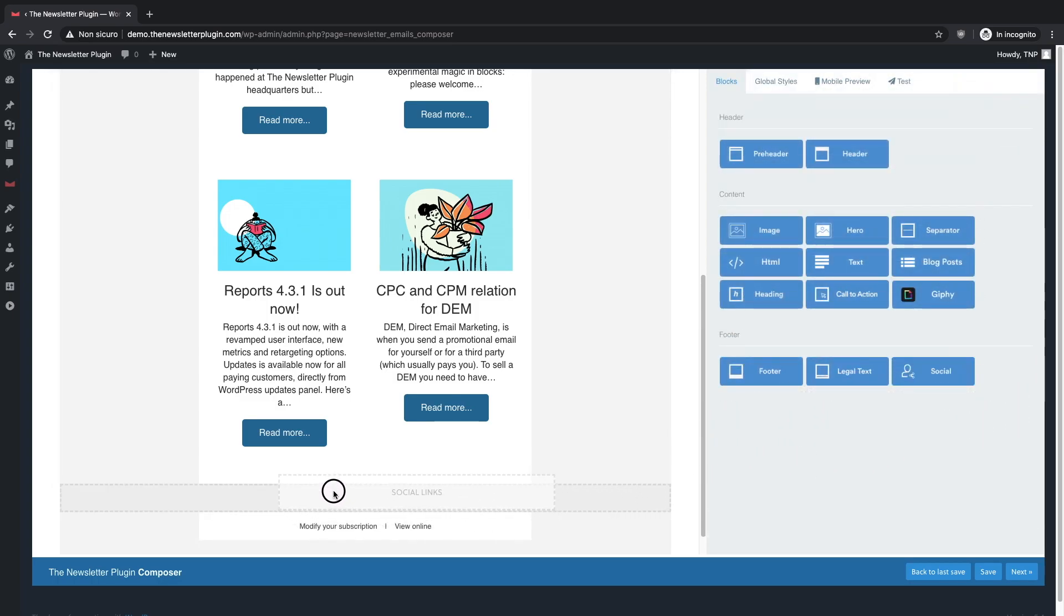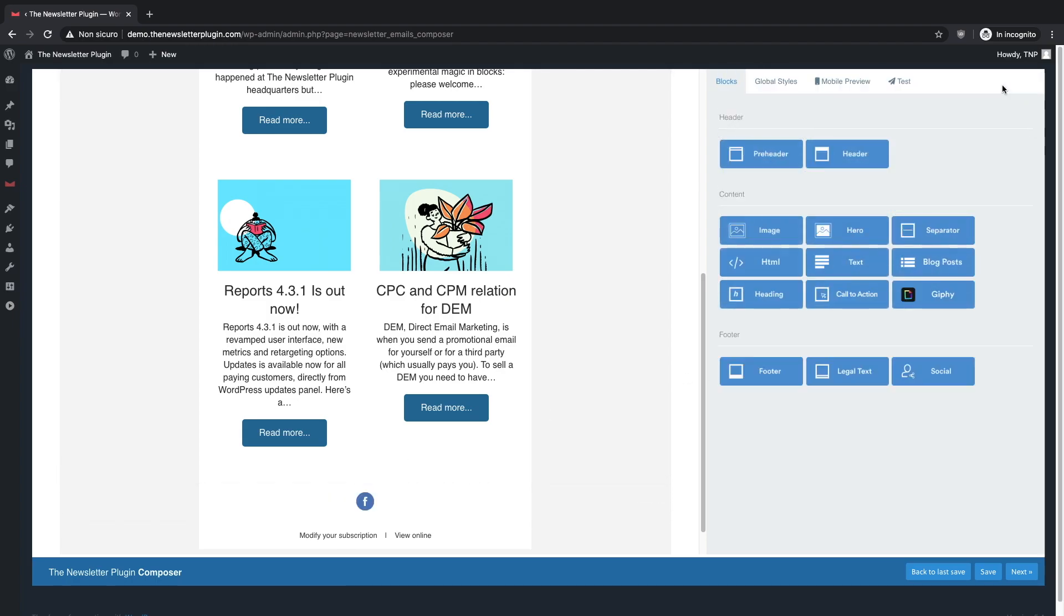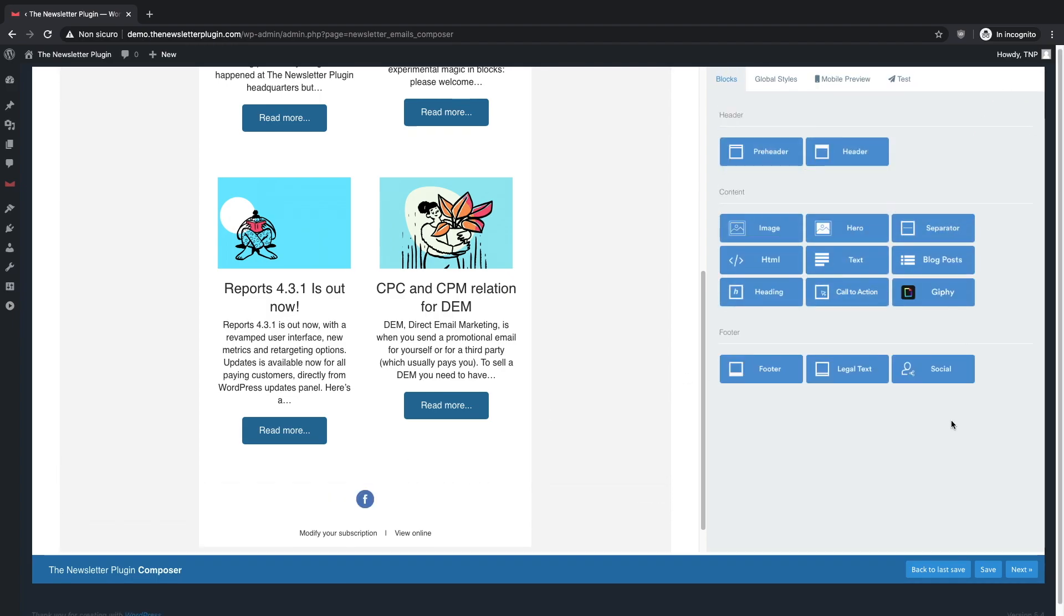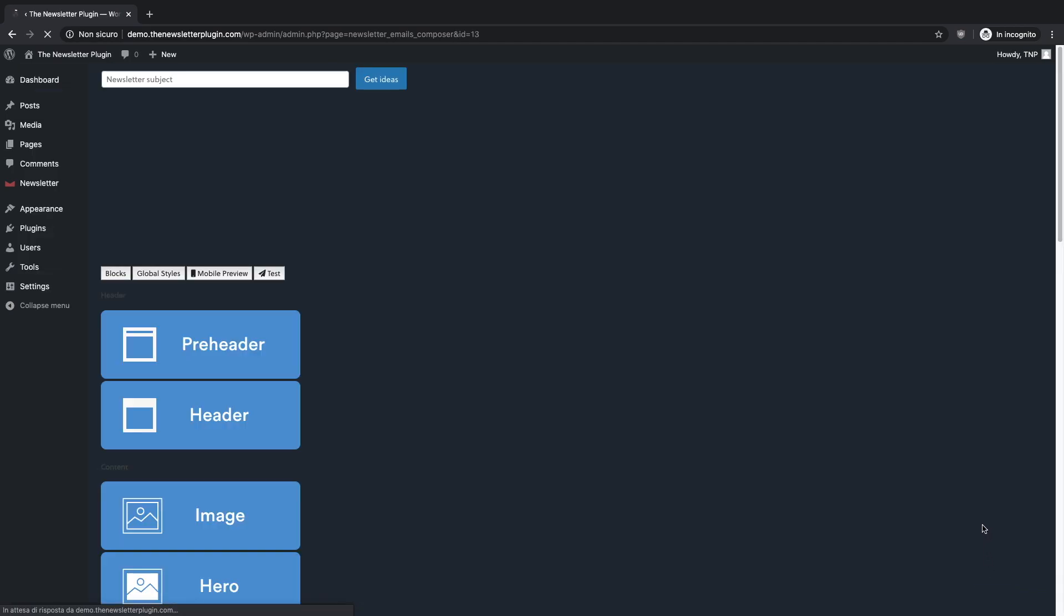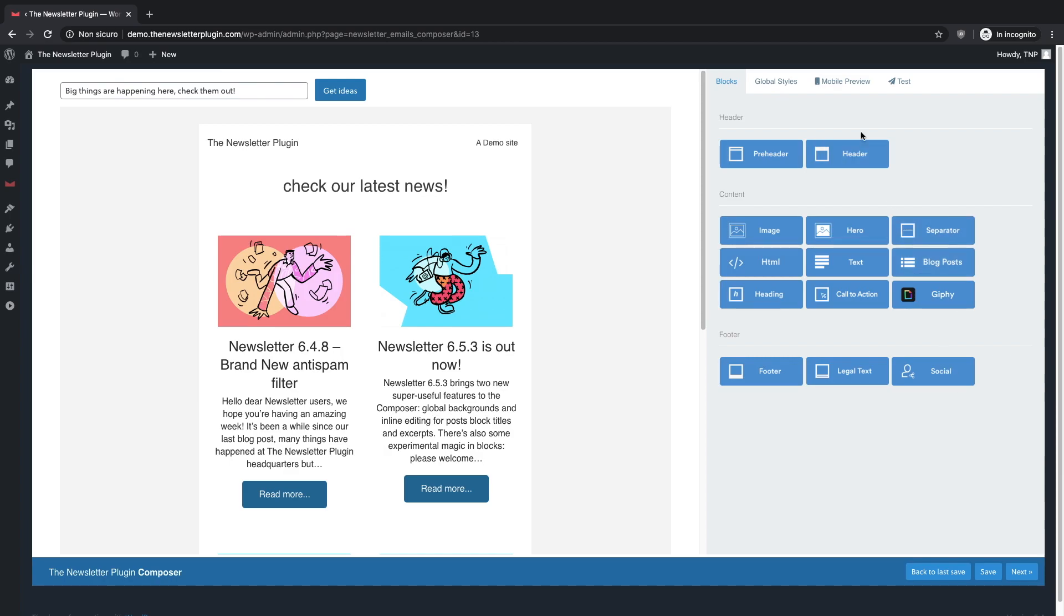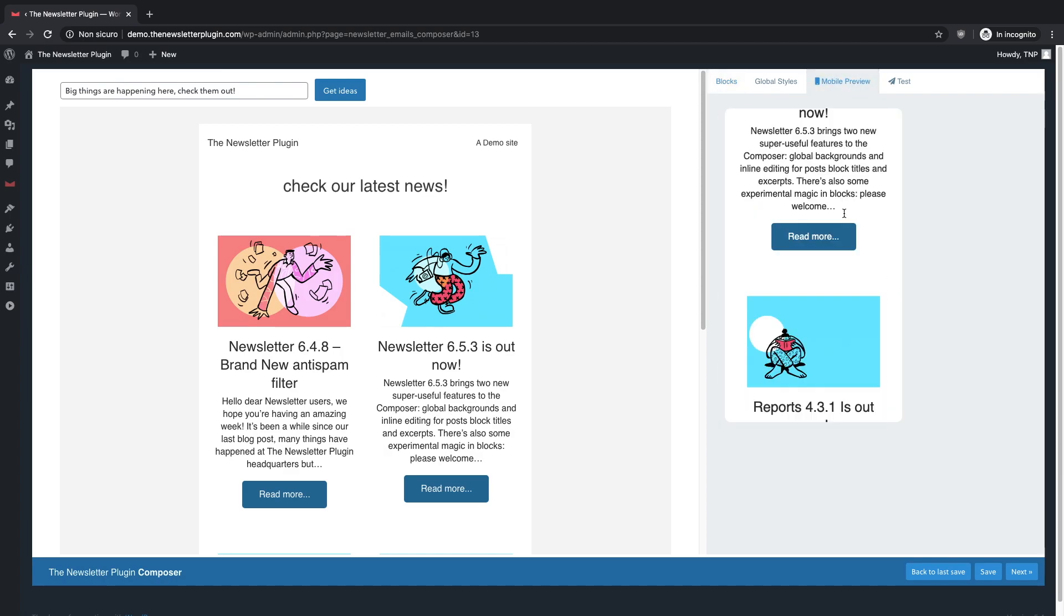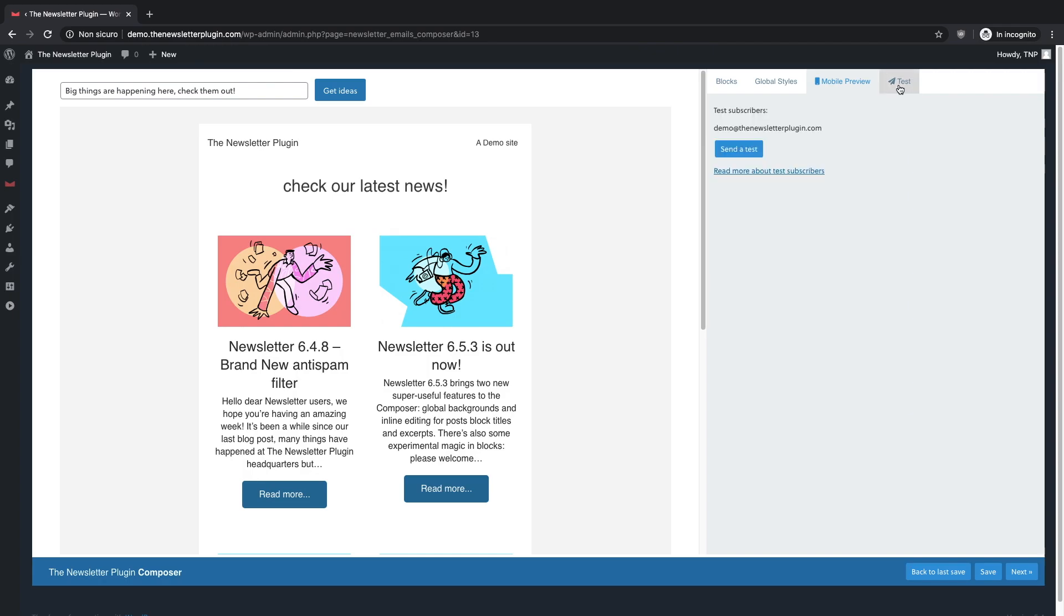As you can see, the entire process is very easy and now you are ready for the final checks. On the menu on the right, you can check how the newsletter is opened on mobiles and you can send a test email to see if everything works properly.